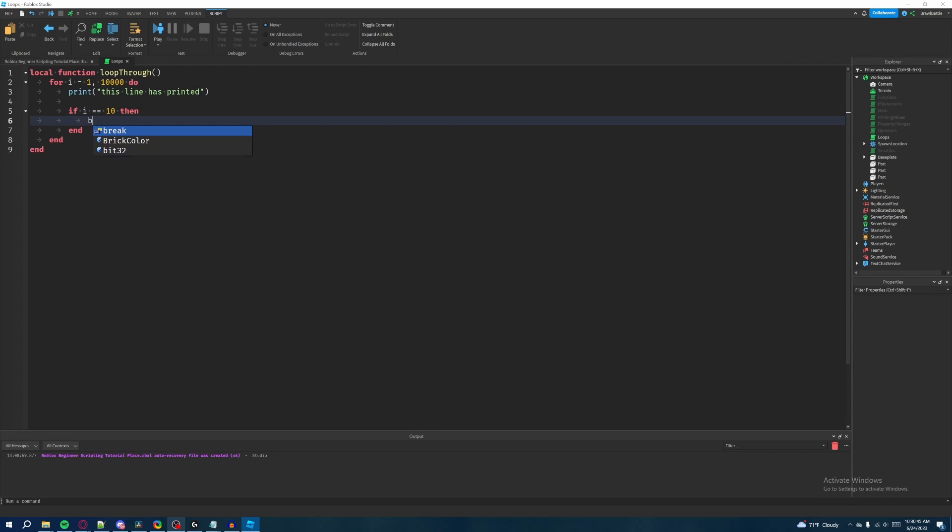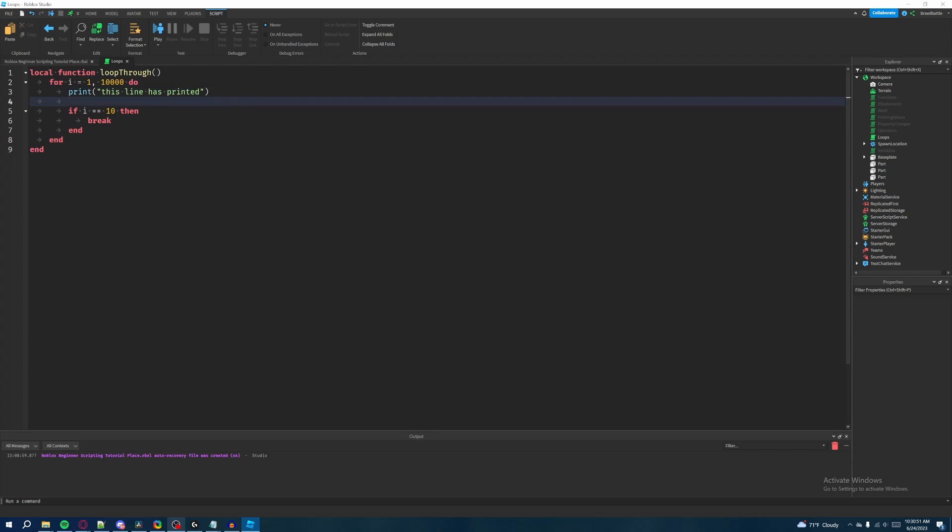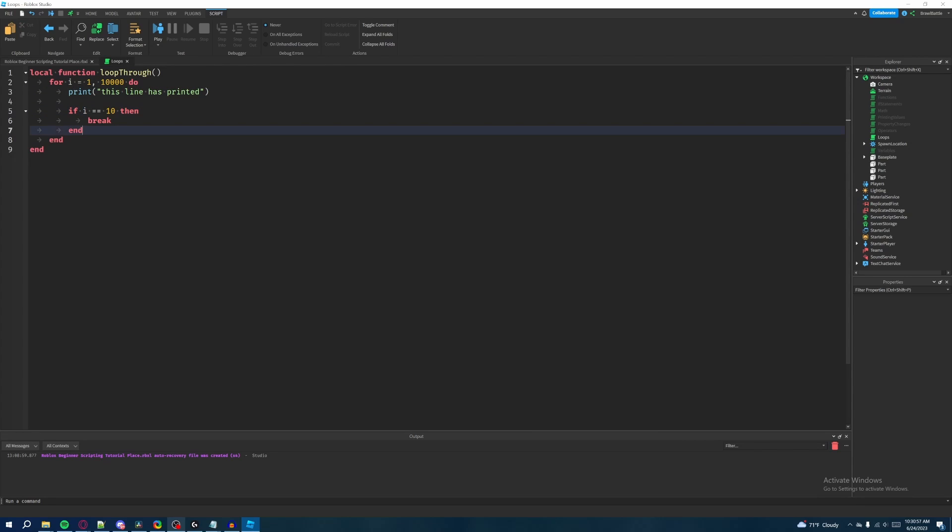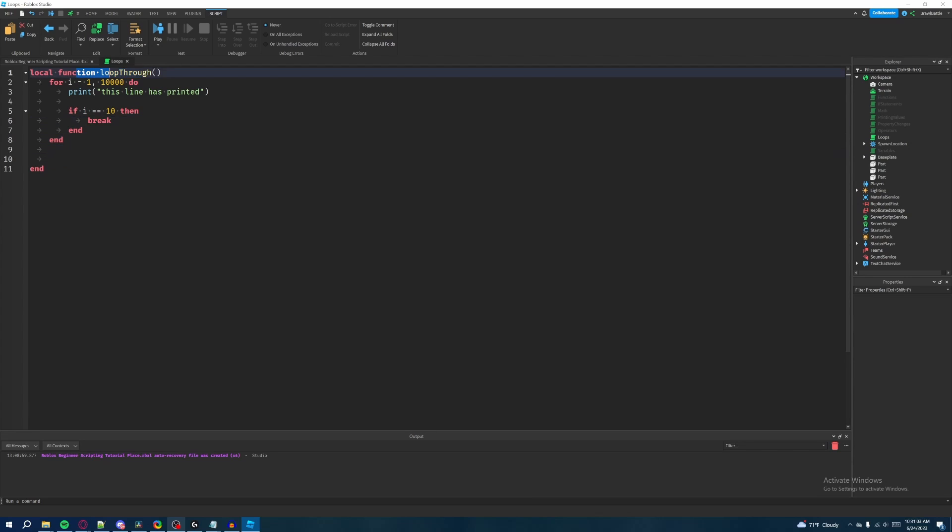Now as you can see, what I did here is it's going to print this line has printed at the very beginning of our loop, and then it's going to come down here with a conditional to check if i is equal to 10. If it's iterated through 10 times, then it's just going to break the loop and then it's just going to end the function right here instead of having to go through this loop 10,000 times.